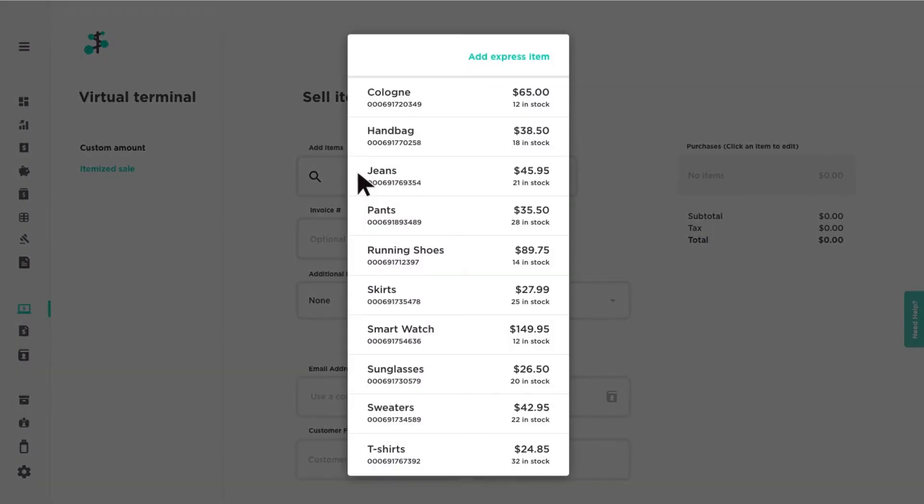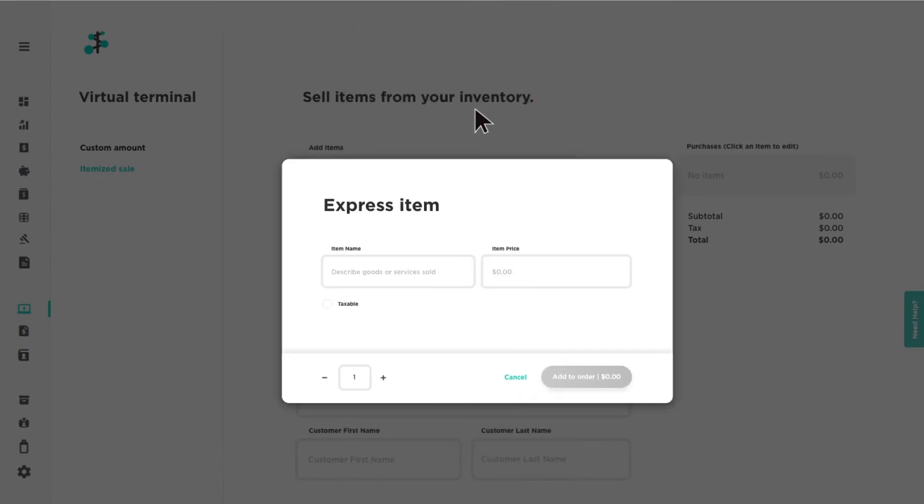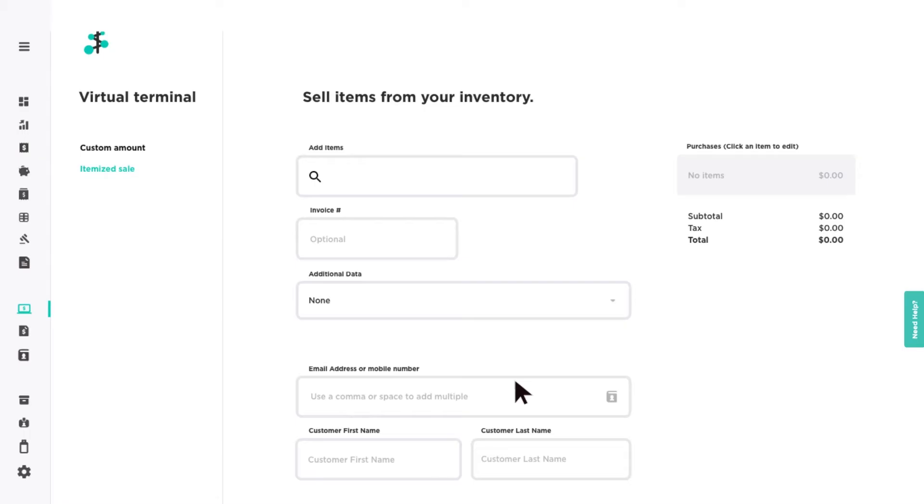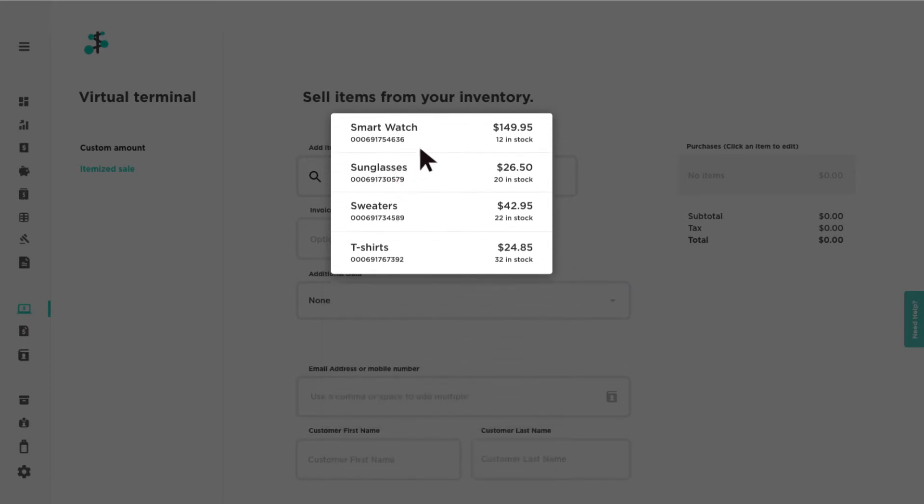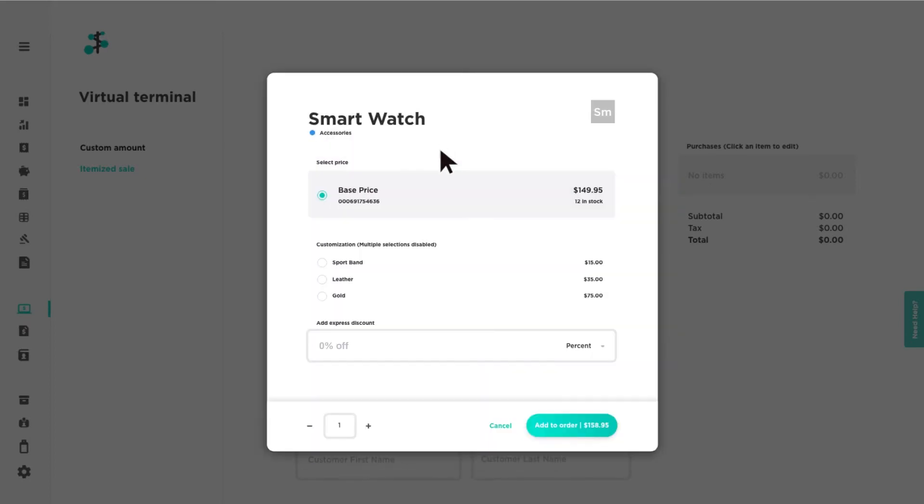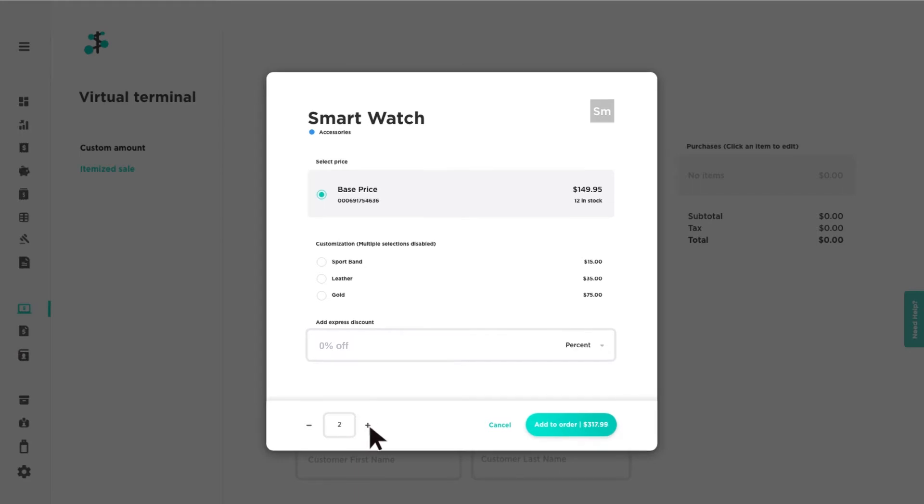Add items to your cart. You also have the option to enter an express item if needed. Click on the item to view the item details. Enter a numeric value or use the plus and minus icons to change the quantity.